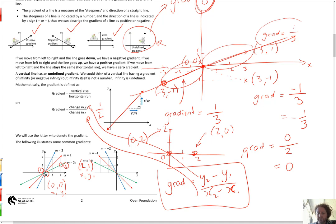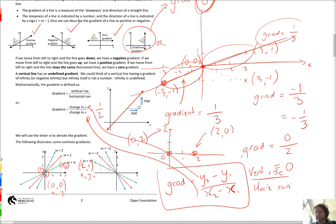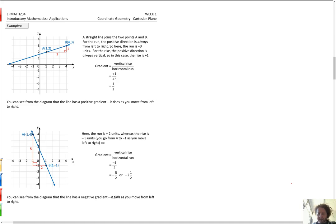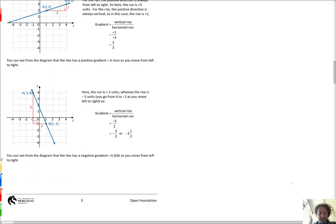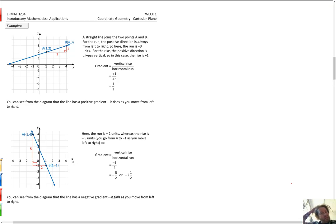If I call the first point x1, y1 and the second point x2, y2, then the gradient equals the new Y value minus the old Y value over the new X value minus the old X value. That's y2 minus y1 over x2 minus x1. The difference in the Y's is our vertical rise; the difference in the X's is the horizontal run. That's what gradient is.